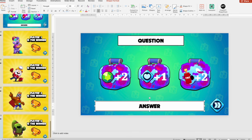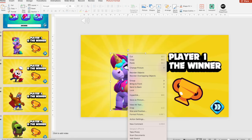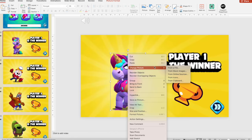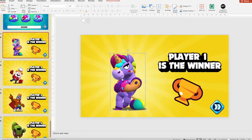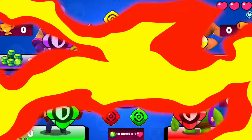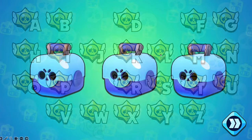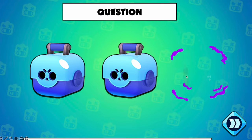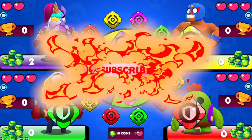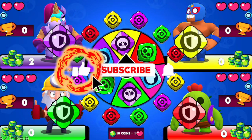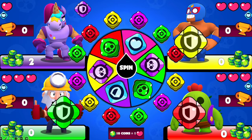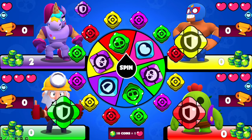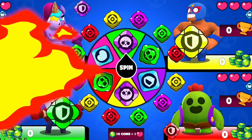Don't forget to change the character on the winner slide and save the PowerPoint. If you have any questions about this game, let me know in the comments. If you enjoyed this game and the video, give a like, subscribe, and share for more amazing and free PowerPoint games. I'll see you in my next video. Peace.